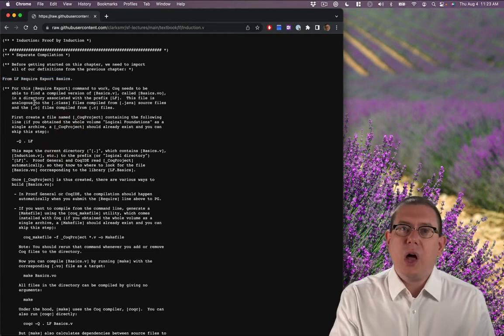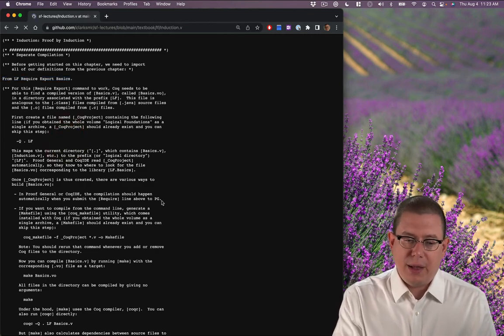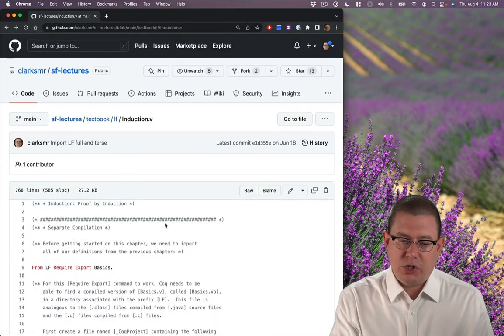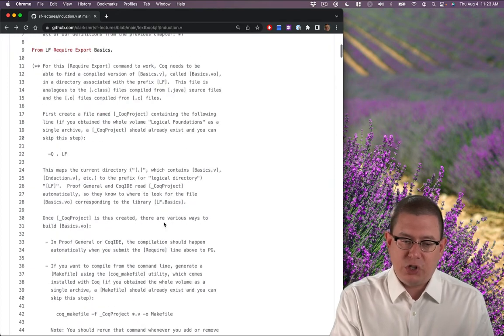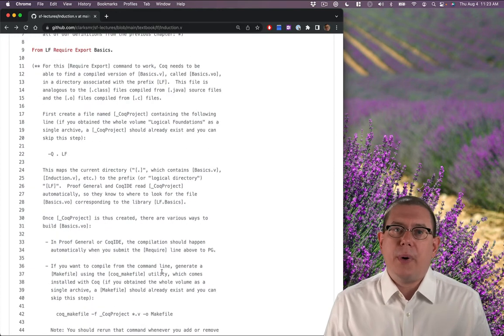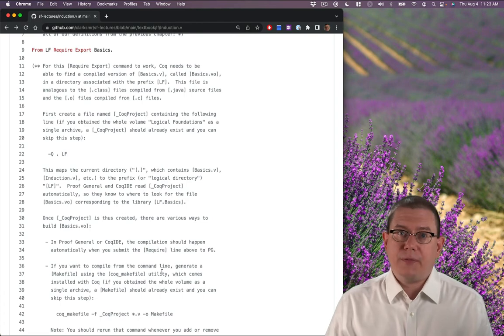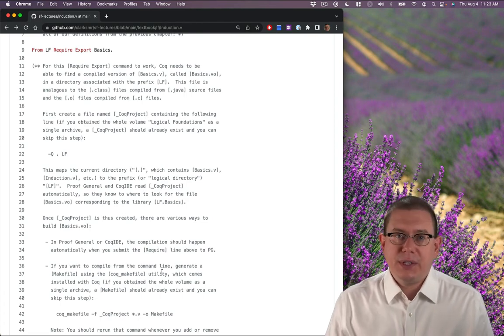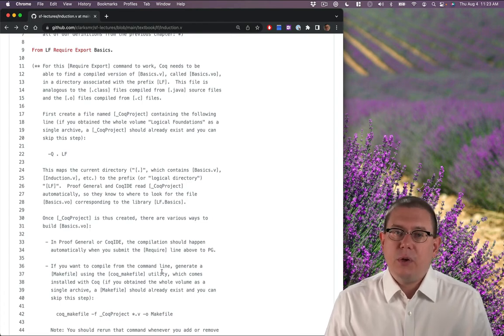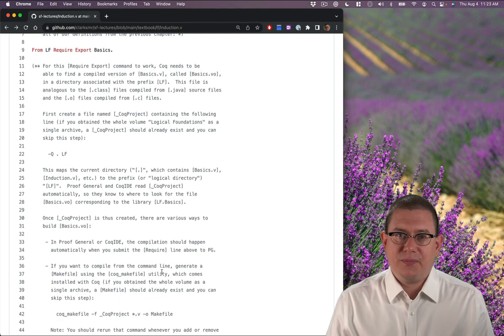There's a lot more information right here about separate compilation at the beginning of the chapter with instructions about how to compile other Coq files in the same directory, depending on which IDE you're using.